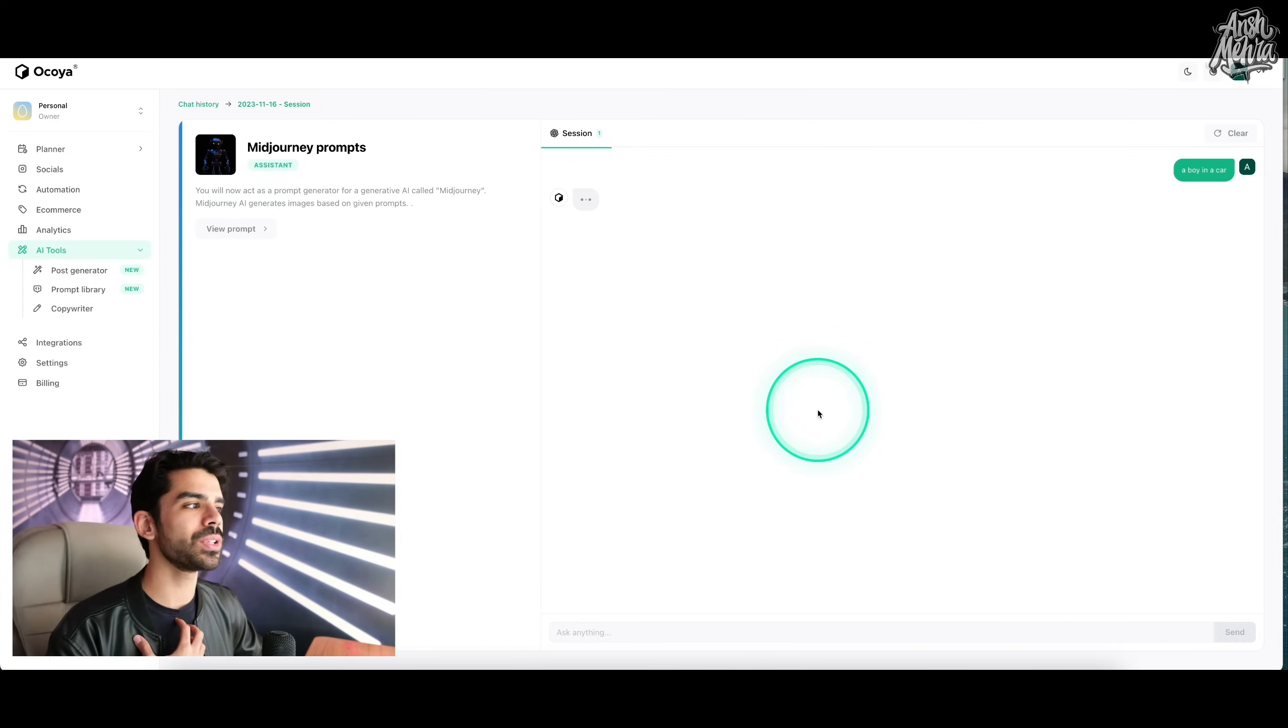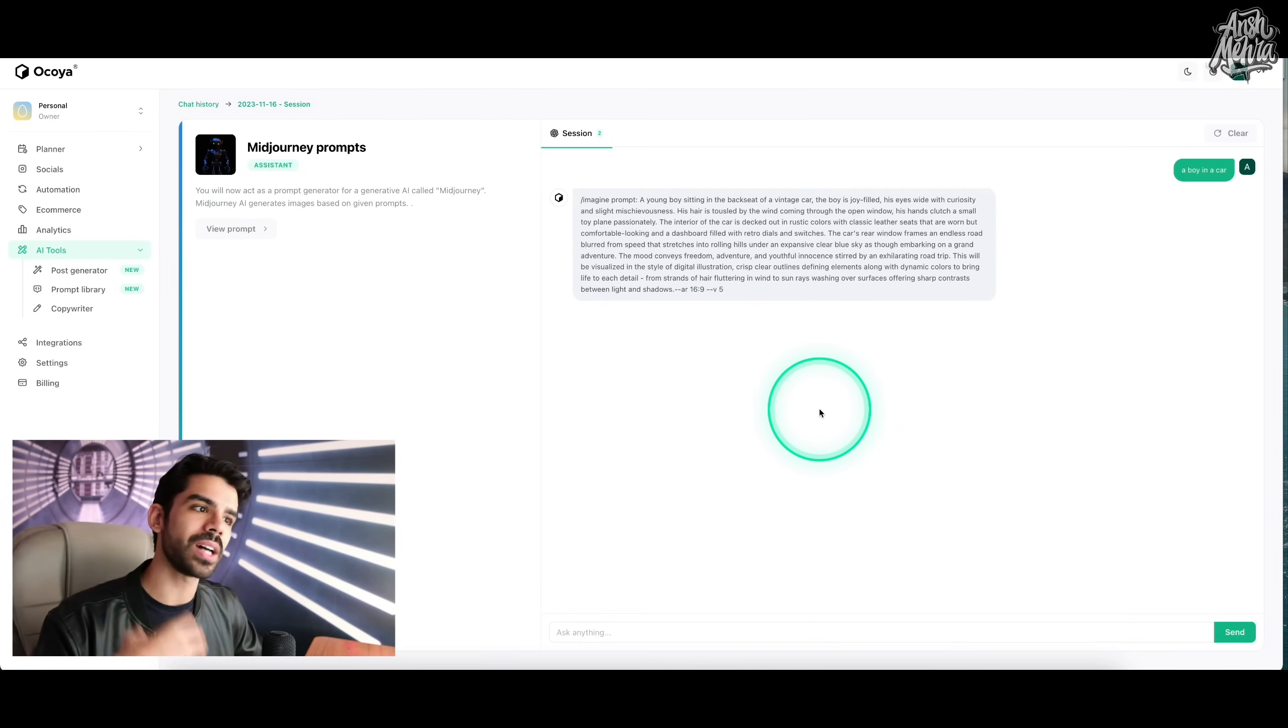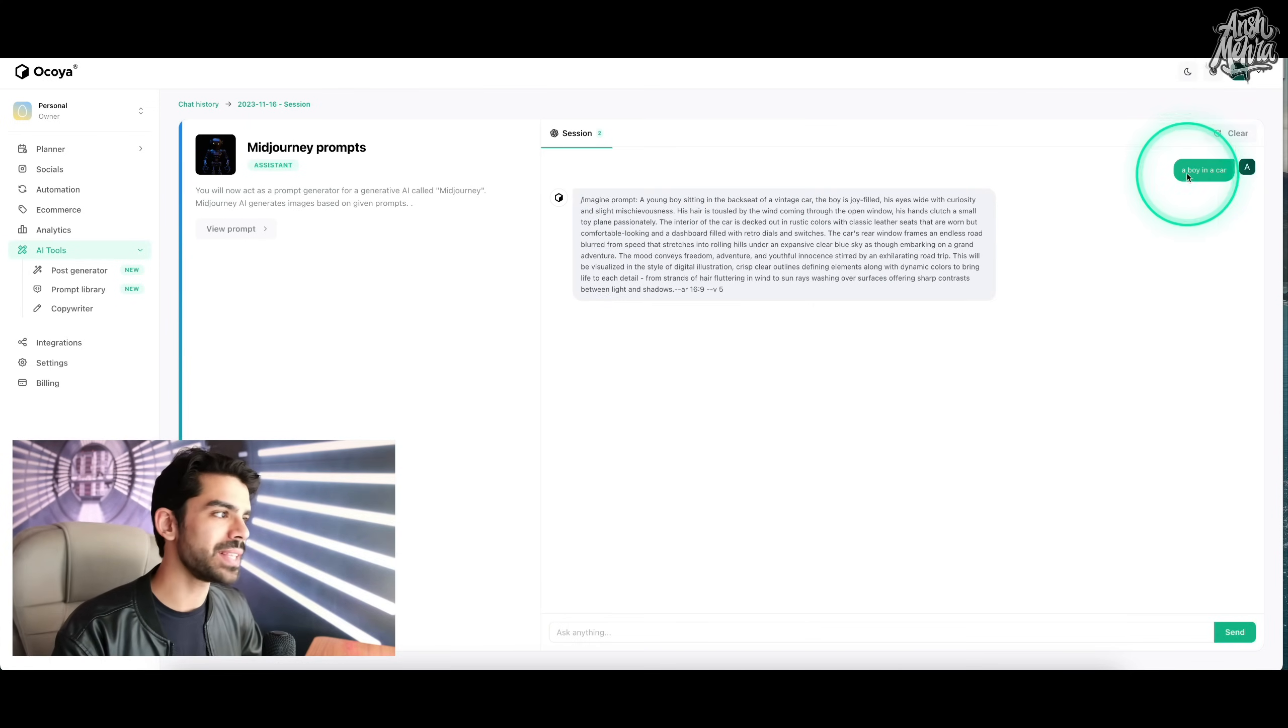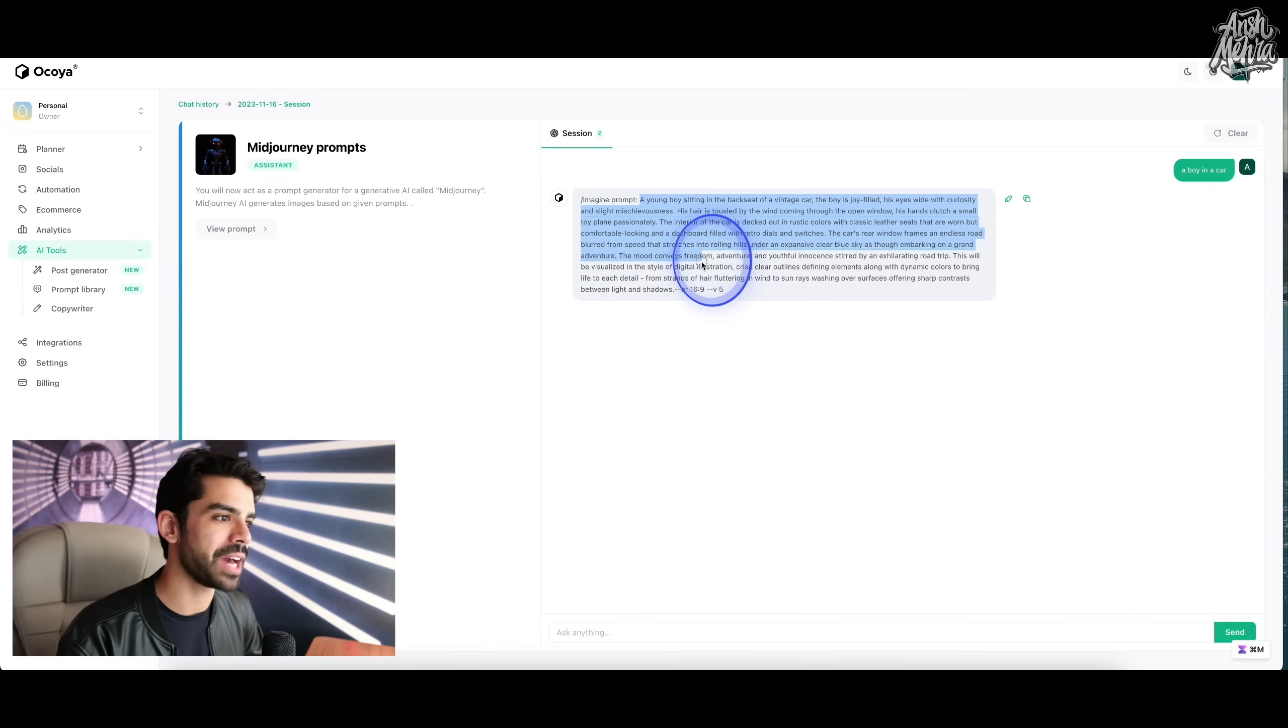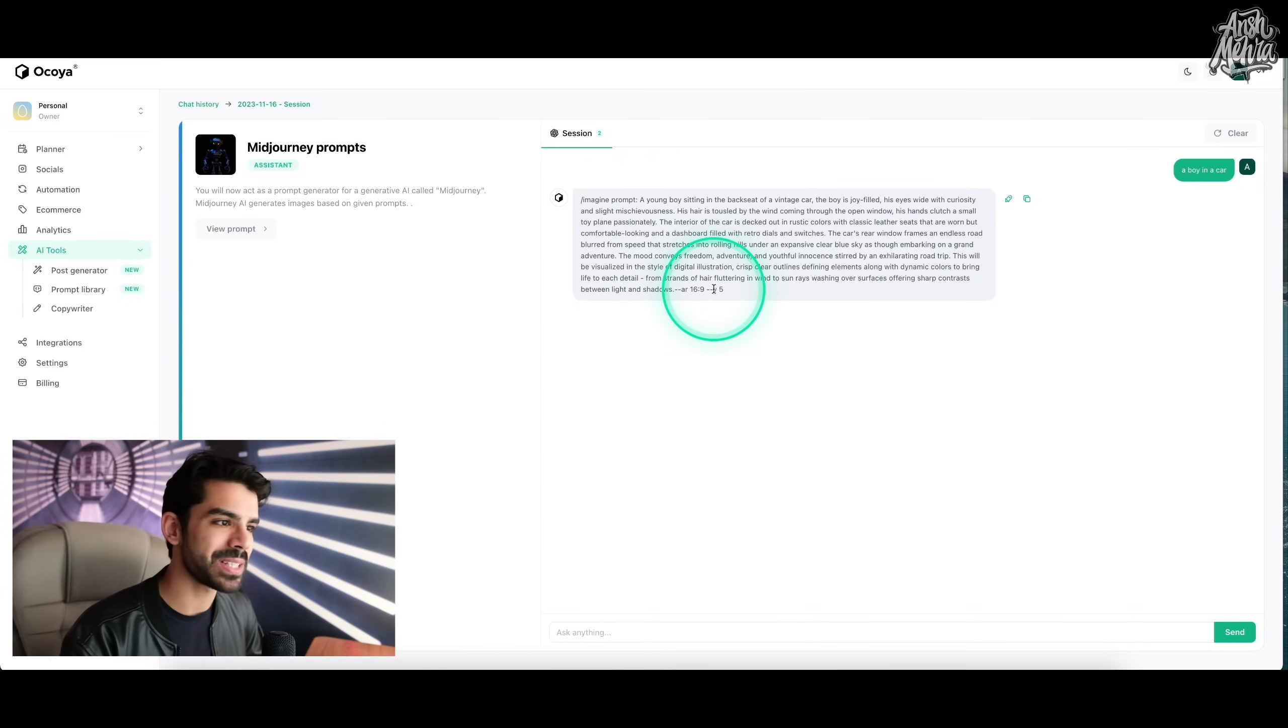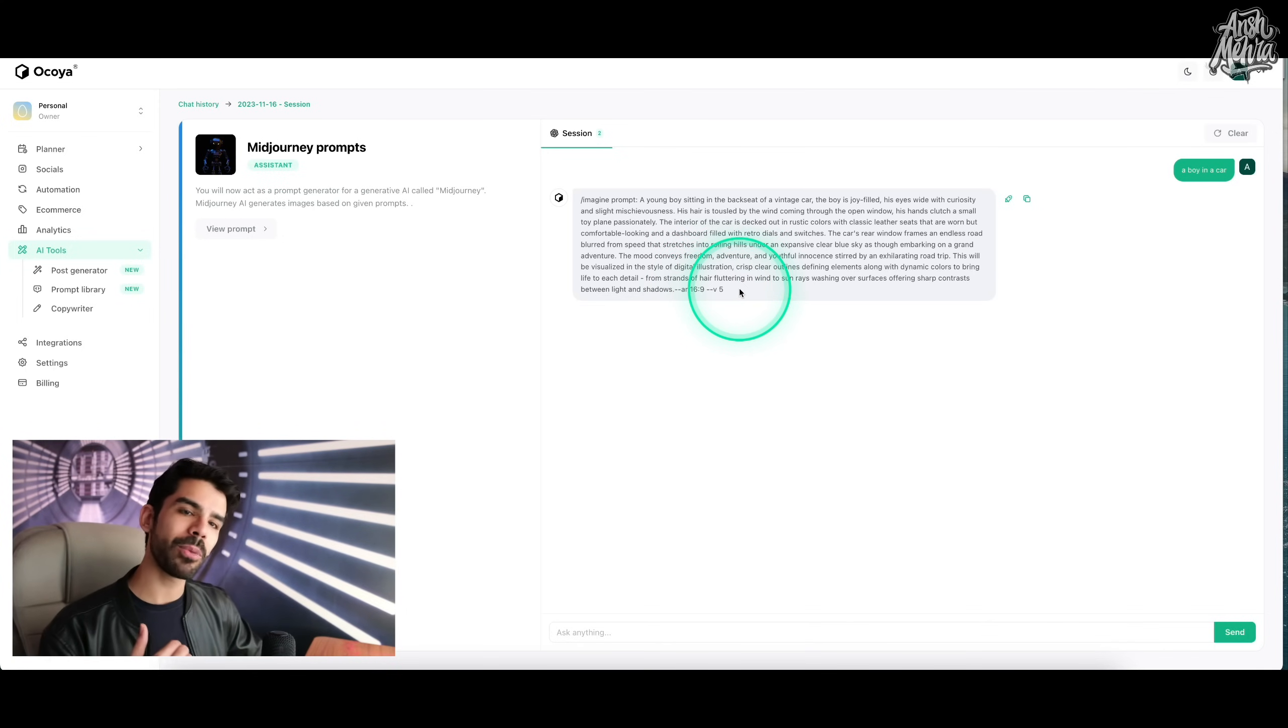So the engine already knows that it has to create mid journey prompts. So now what I have to do is I just have to give a simple prompt and it will automatically start creating prompts for me. So I said a boy in a car and here you go, we have a cool mid journey prompt with me, it understands aspect ratio, it understands the versions.